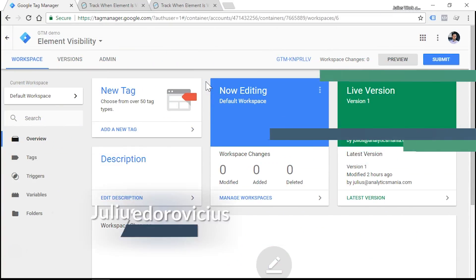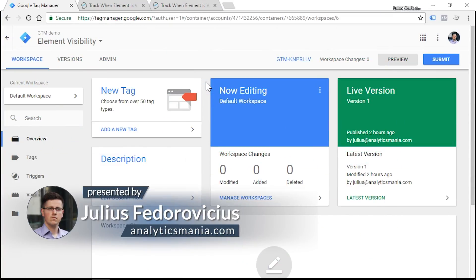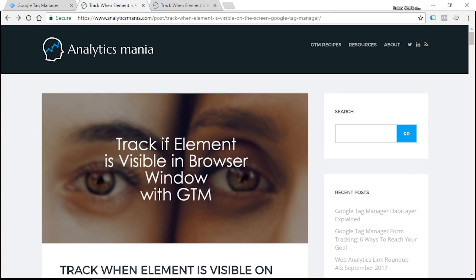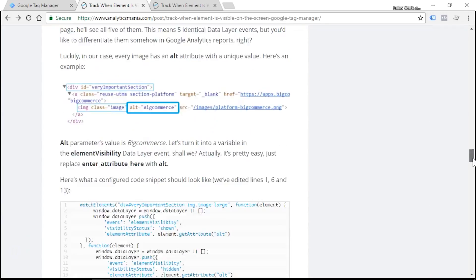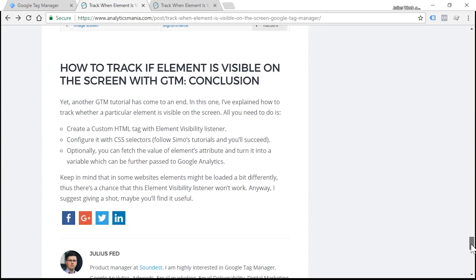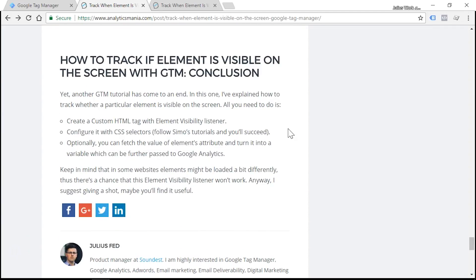Thanks Julian. In order to understand why this technique is important, I want to illustrate it with an example. Here's an article in my blog and let's say that I want to track when the visitor scrolls down to the very end of my blog post right here.